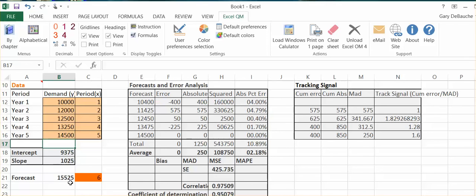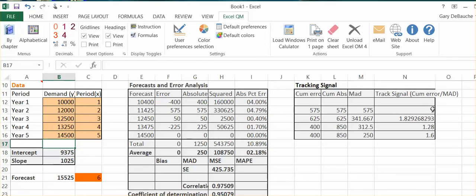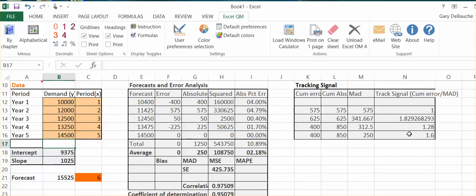Now I have to go back and backtest it to see if it really is good at saying what it's supposed to be doing. So that's where this tracking signal comes into play. The bottom line is that if the tracking signal is within plus or minus three standard deviates, it is good. And you can see here by this particular column, it is 1, 1.89, 1.28, 1.6. So this regression expression, which forecasts for year six of 15,525, is a good model based on backtesting it, and it all falls within plus or minus three standard deviates.